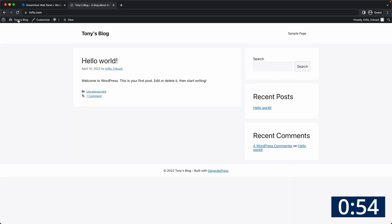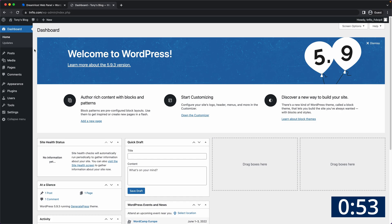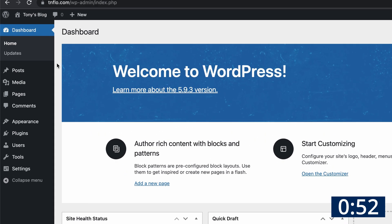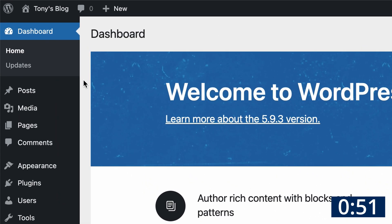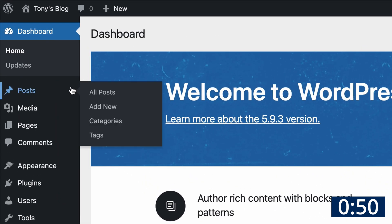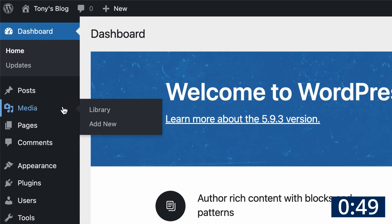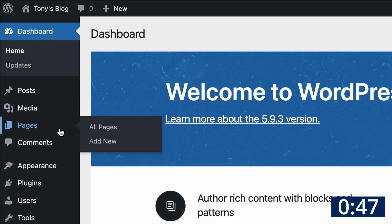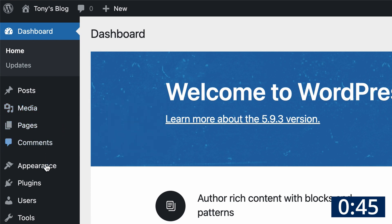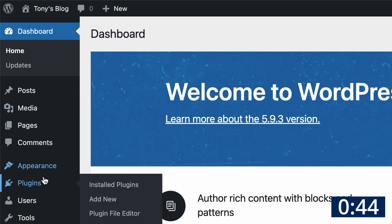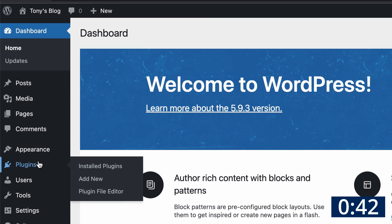That looks better. Back in your dashboard along the left you have a place to write blog posts, manage your images, create pages, respond to comments, customize your appearance, and add functionality with plugins.